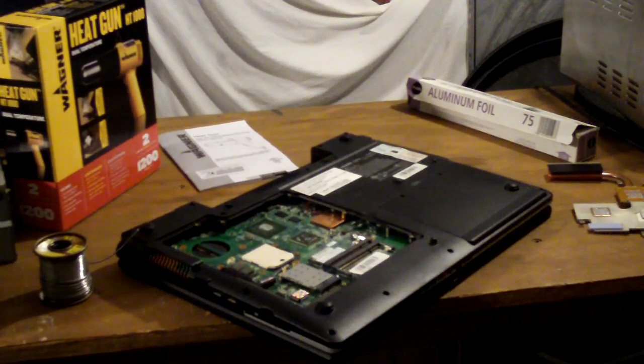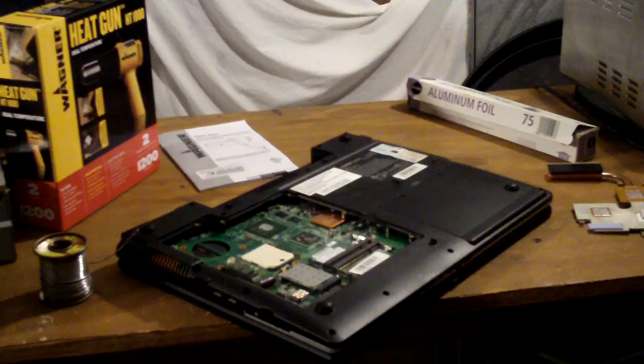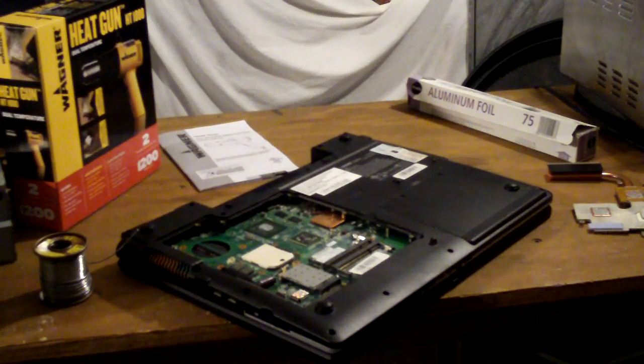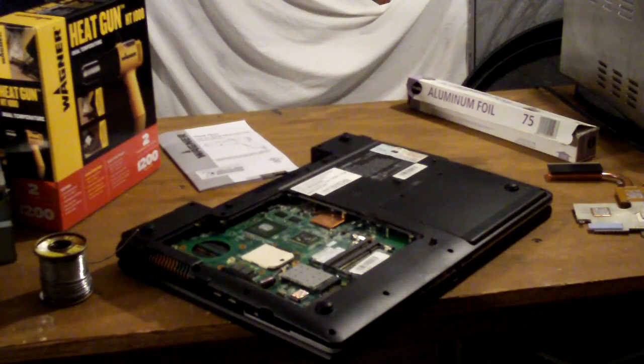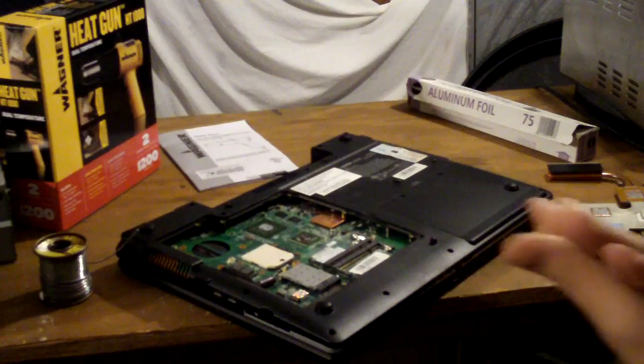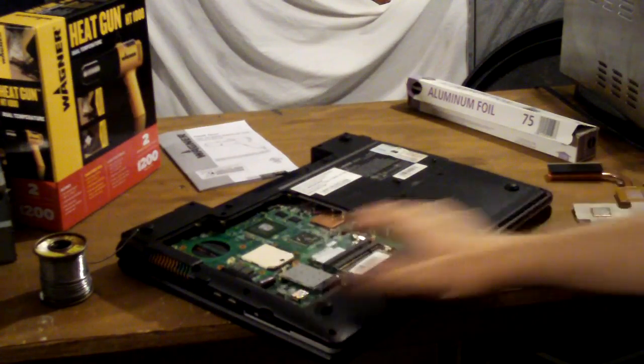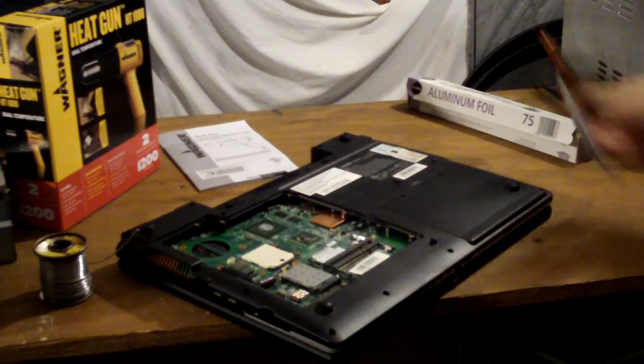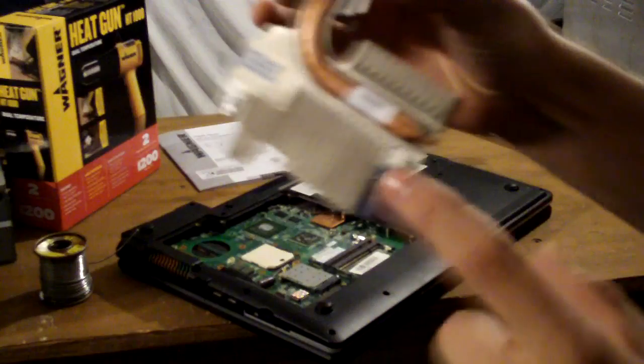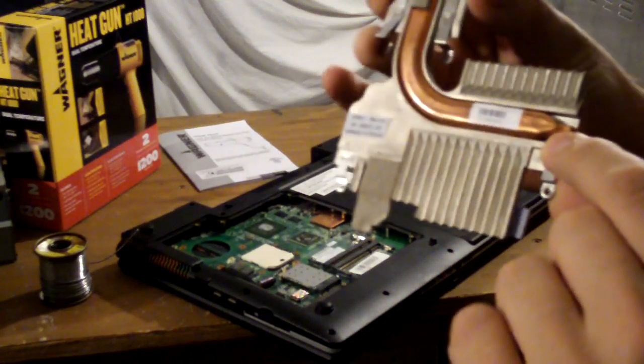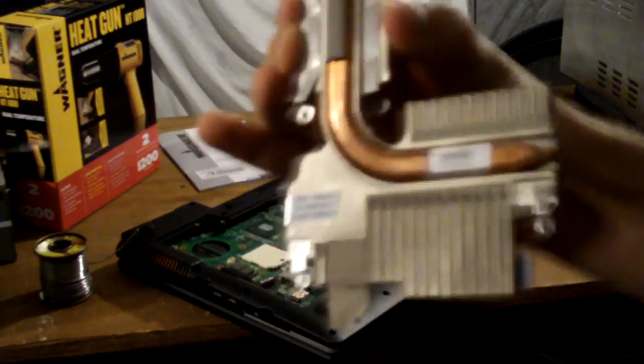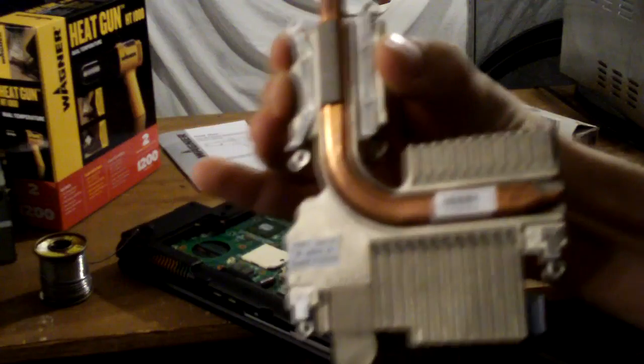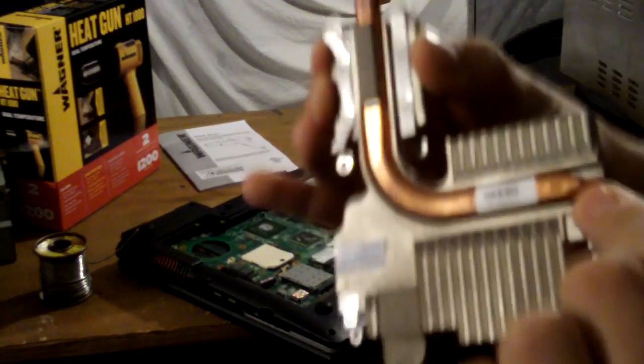All right, we've got the Everex XT5300T with the classic video card issue, and we're going to do a repair guide on here. I've already removed the CPU and removed the heatsink as well, which if you have an Everex XT5000T, you'll notice it's a solid heatsink instead of two separate units, which we'll show later.